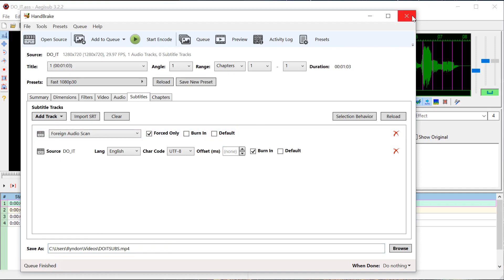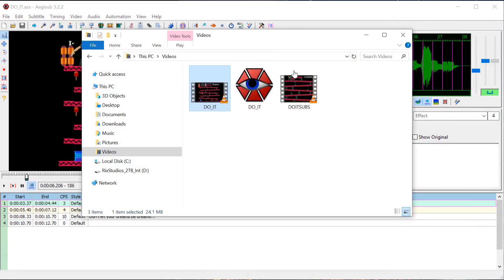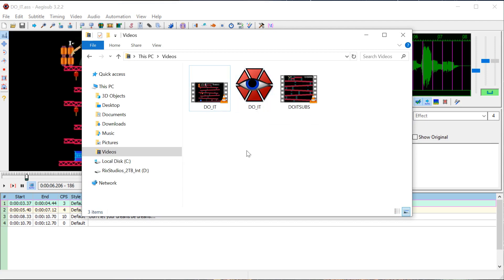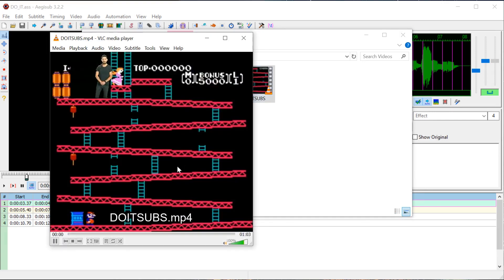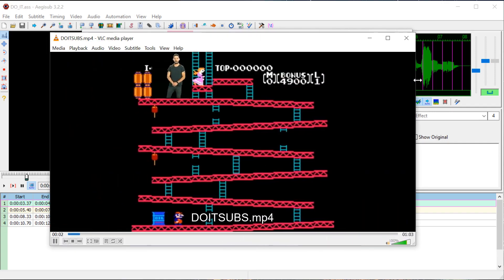Okay, that's all finished now, so we can close out of this. We can open up that directory and now we have three files: our original video, our SRT file, and our new one — hopefully with the subs hard-coded in there. Just to make sure, I'm going to delete the SRT file so there's no actual subtitle file it can draw from, and we'll see if it has them hard-coded in.